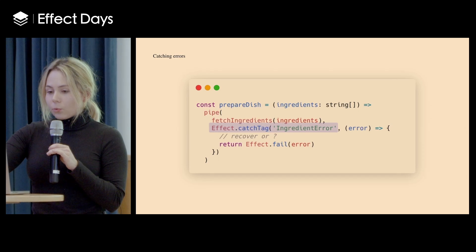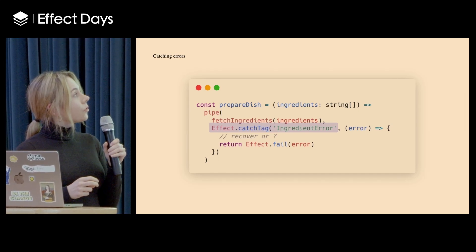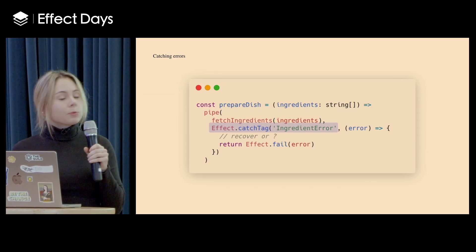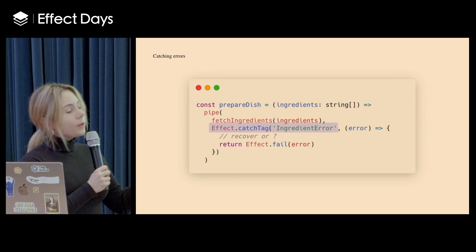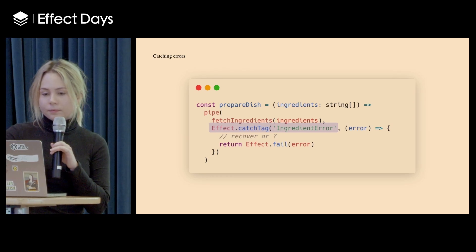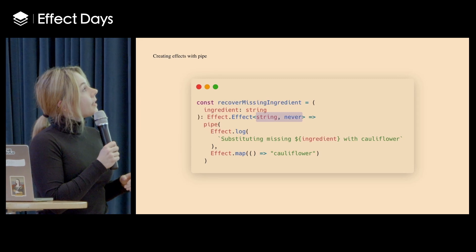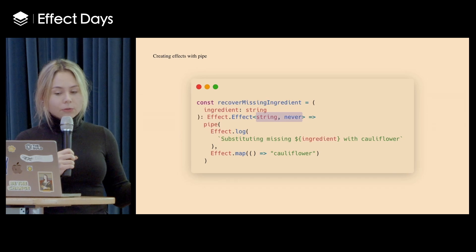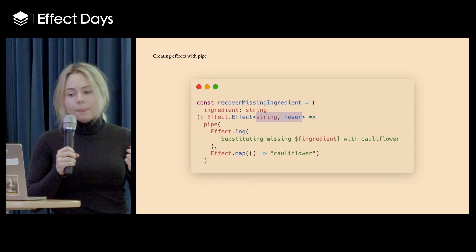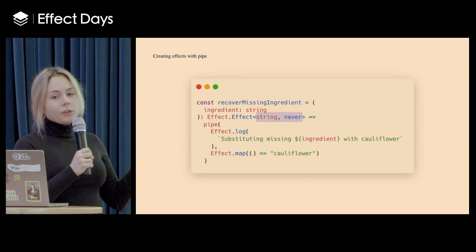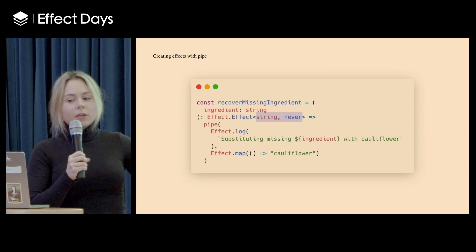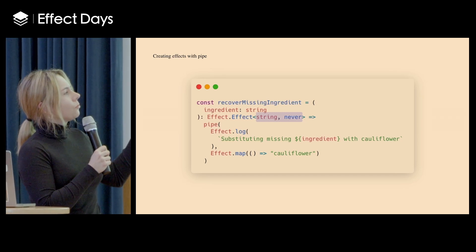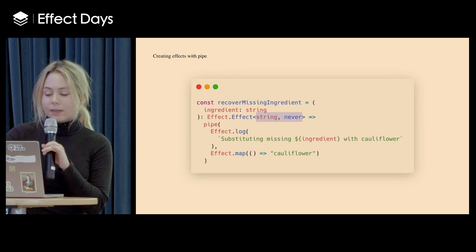So later on when I want to catch this error, I can use one of the many utilities that Effect provides. One of them is catch tag. So I can directly say that if there is an ingredient error, I want to do something in particular. And then another thing is that we can use pipe to create effects. So we can chain more than one effect together. You can also use generators. I'm coming from more functional programming background, so this resonates more. And what you can notice here is that this effect returns a string and it never errors. Because maybe when we want to replace our missing ingredient, we always have some cauliflowers as a backup.